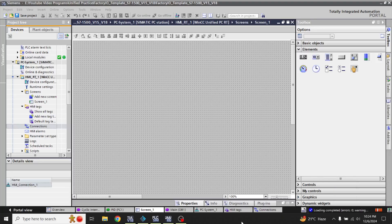Hello, Assalamu Alaikum friends, welcome back to my new tutorial of WinCC Unified. In this video I am going to show you how to use a toggle button in WinCC Unified.